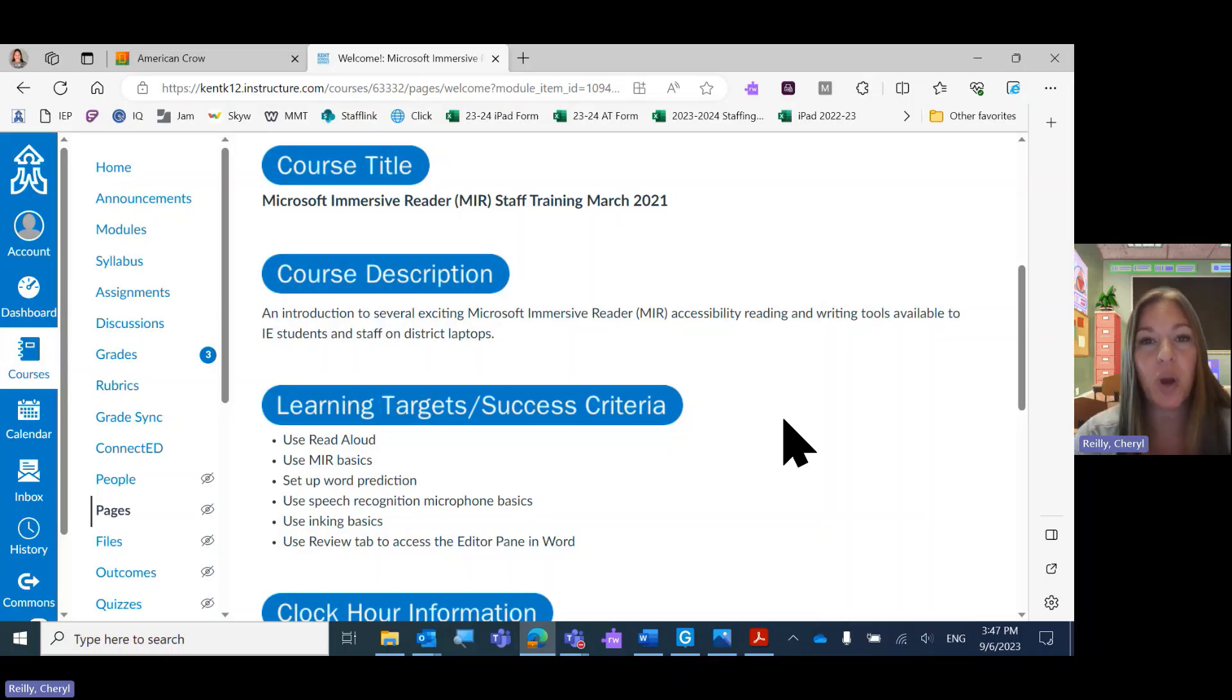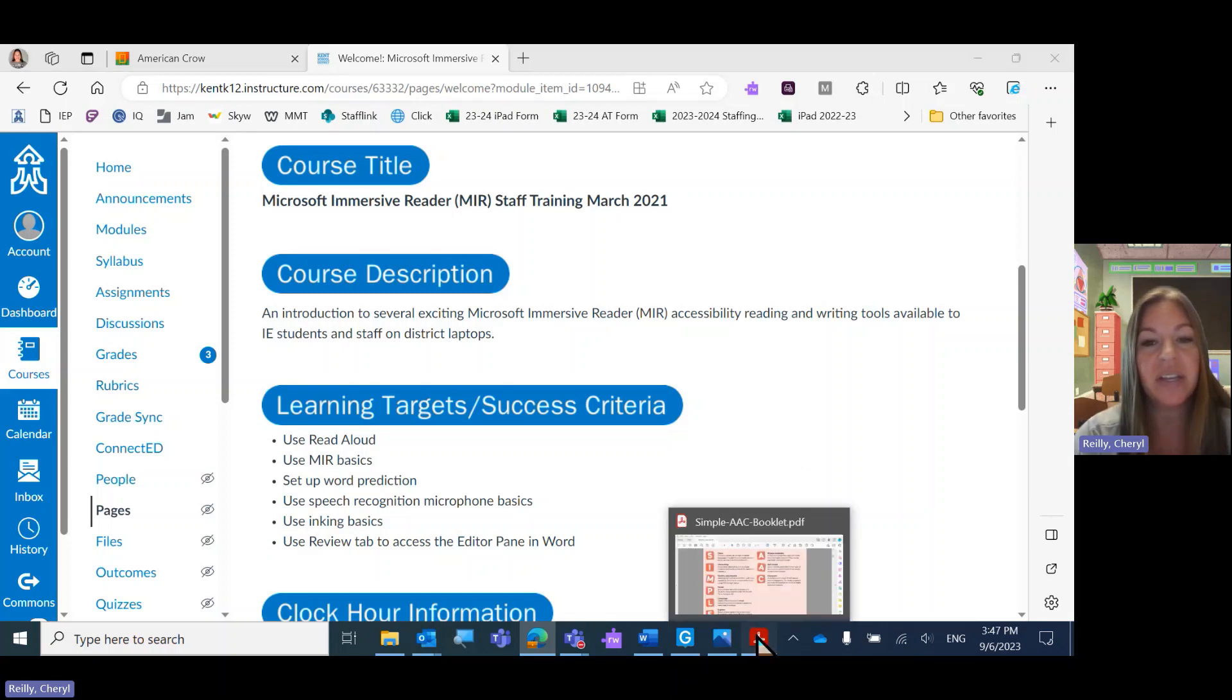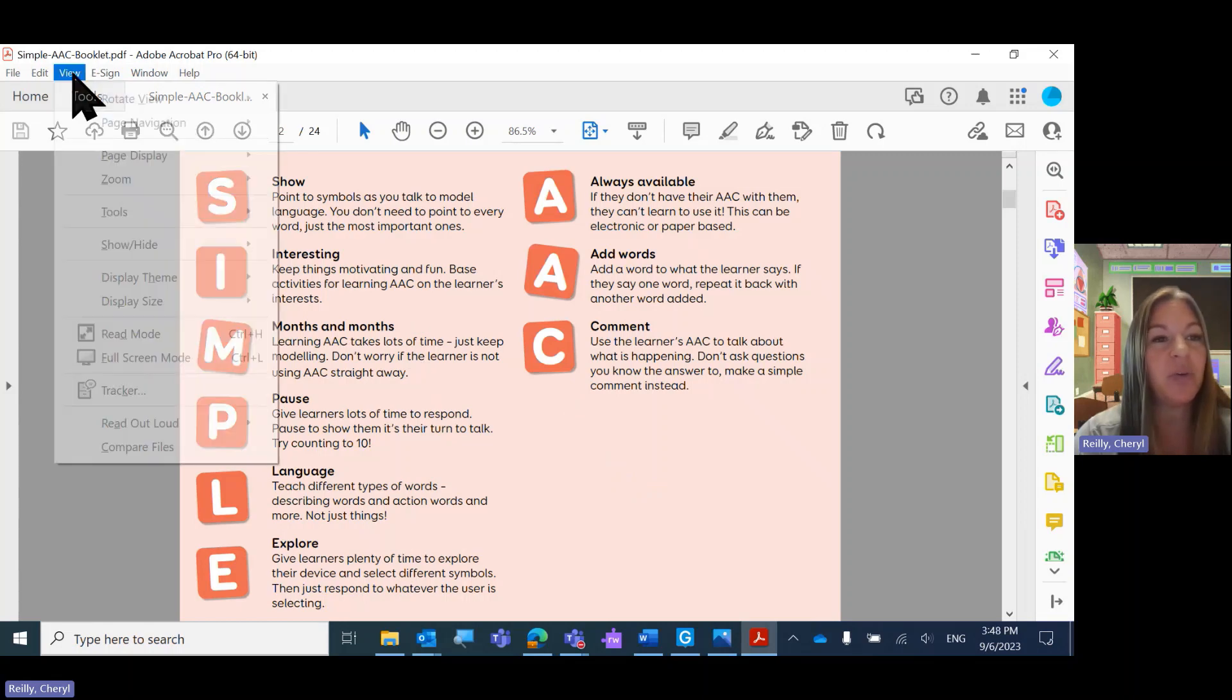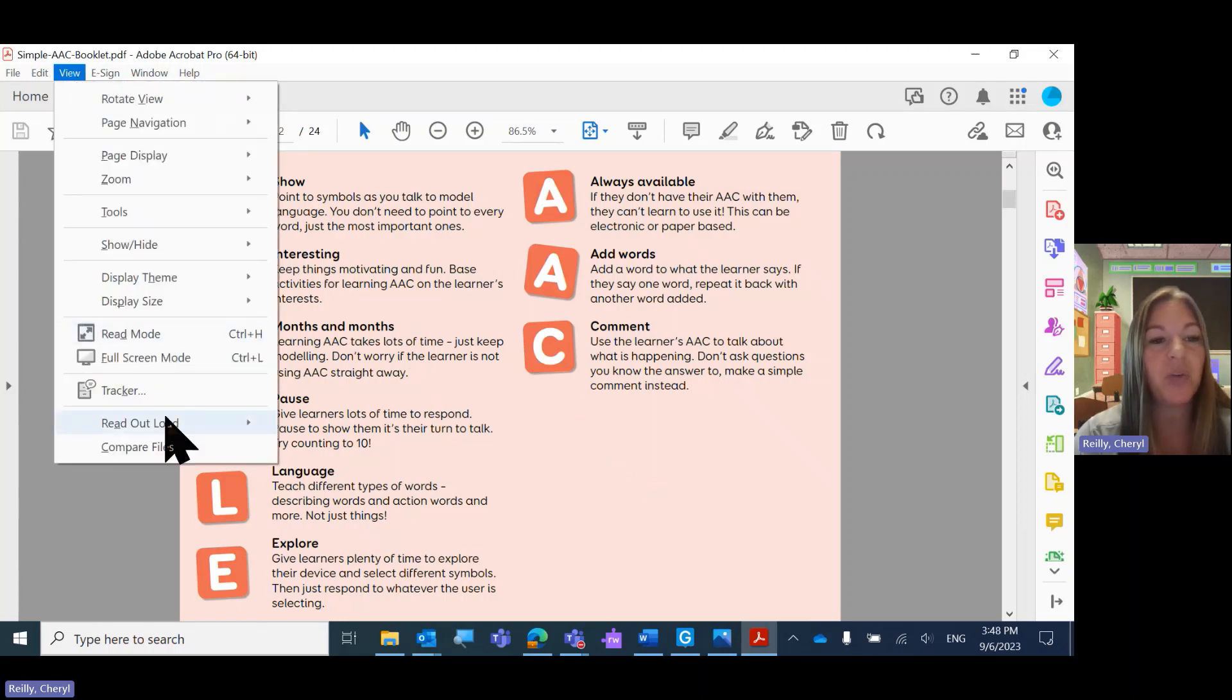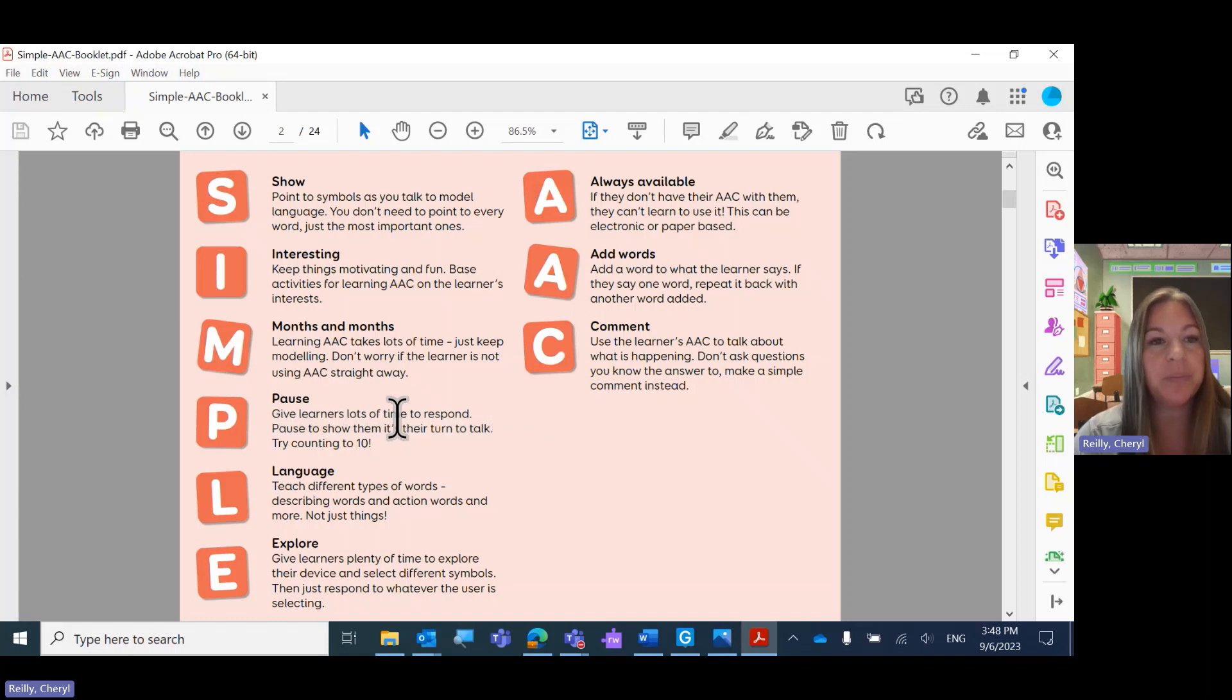There are three primary read aloud options on the laptops. One is, if you're in a PDF, you can use View and Read Aloud. Activate Read Aloud.